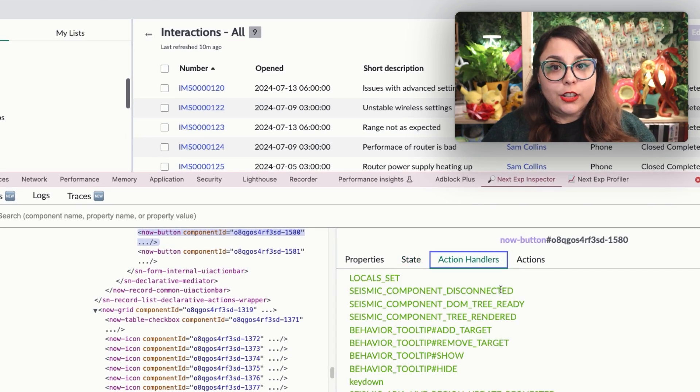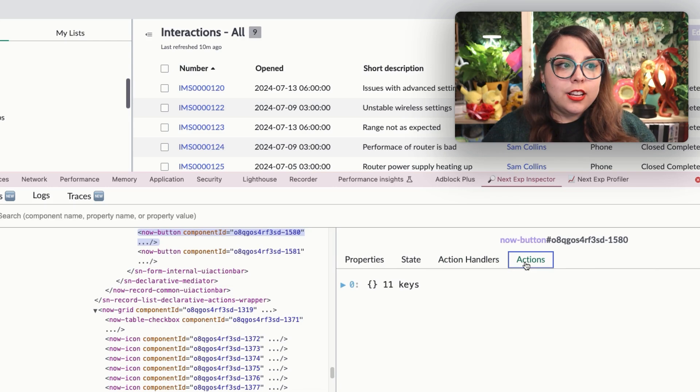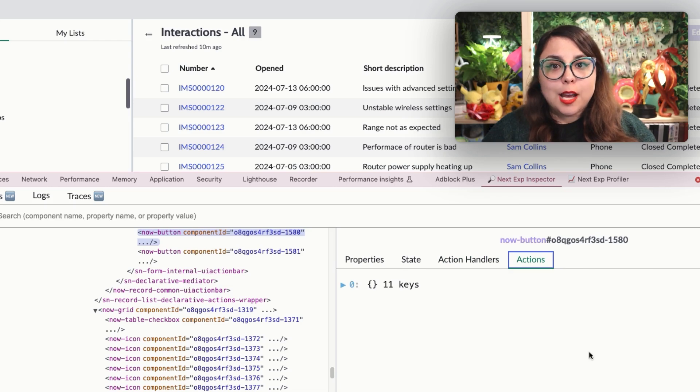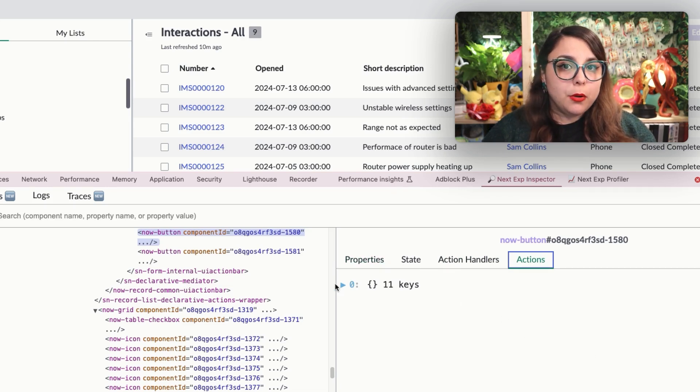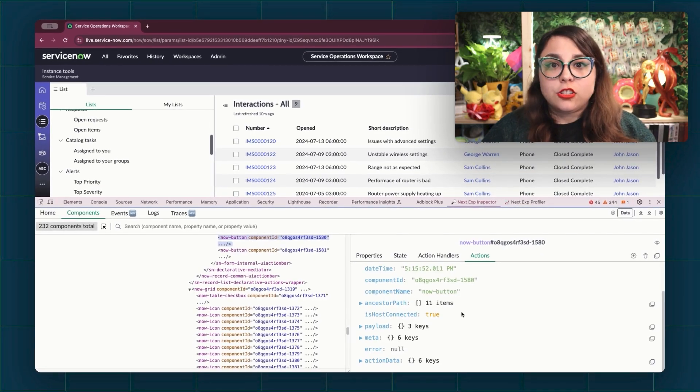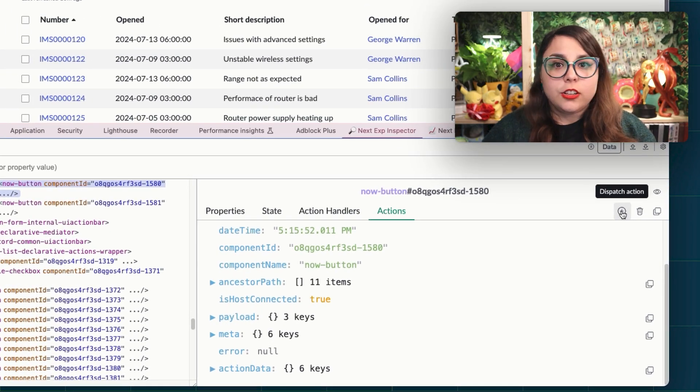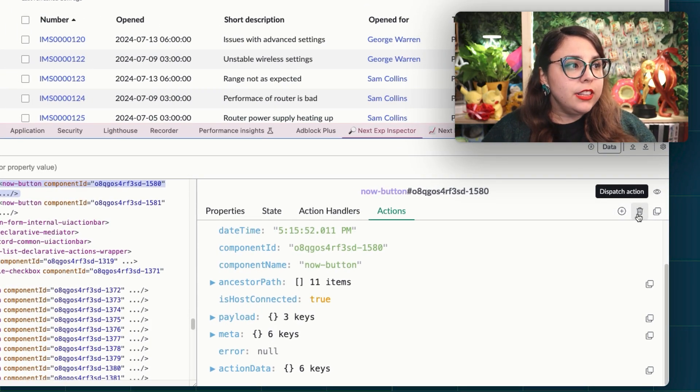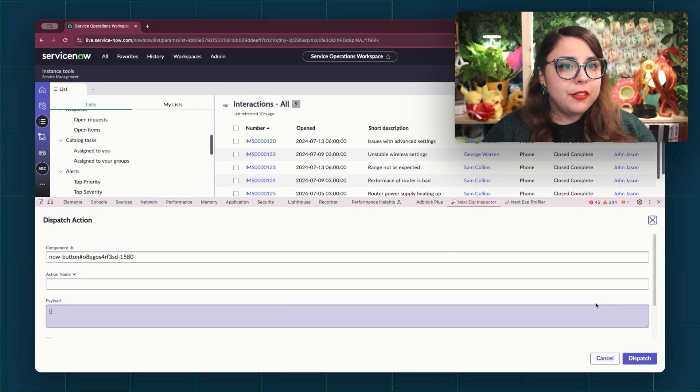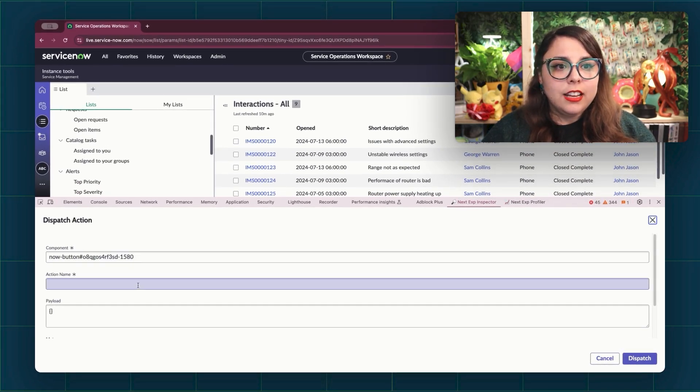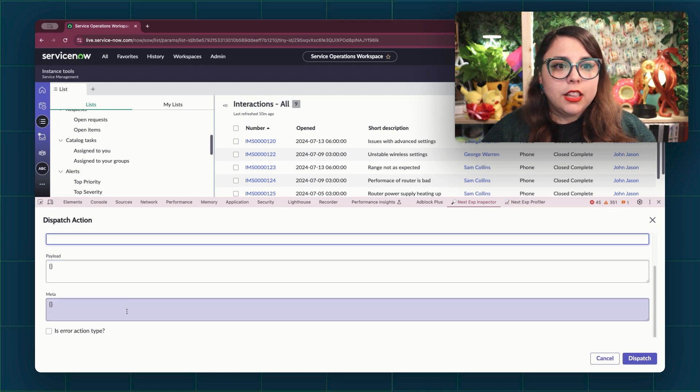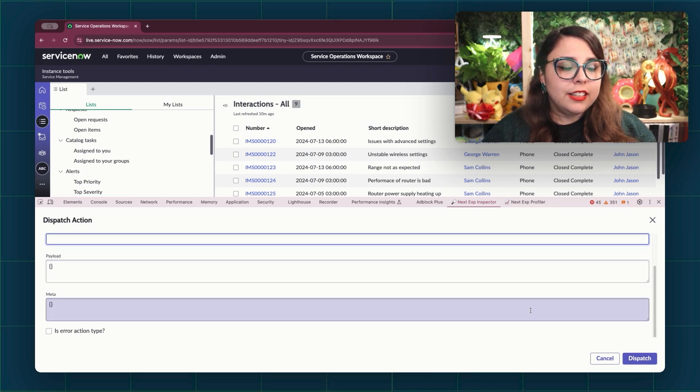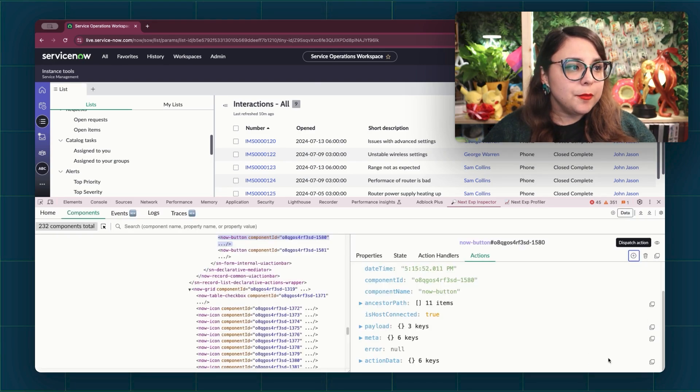The action handlers tab shows all related action handlers. And the action tab shows all the dispatched actions that were dispatched by the component. Here you can dispatch new actions or clear the actions list by using these menu items up above. Please note that the component ID and the action name are all required fields, but the payload meta and is action type checkbox are not required.